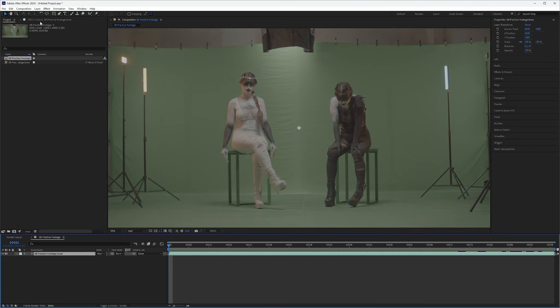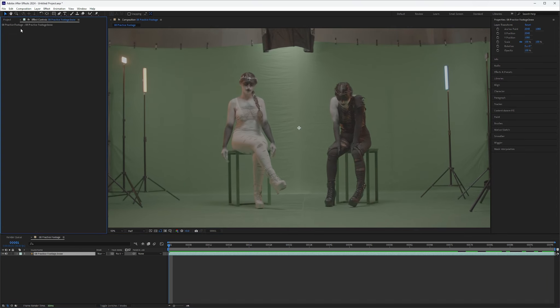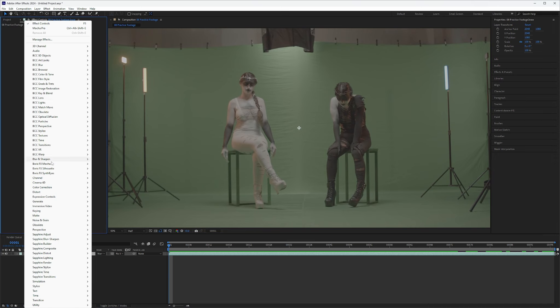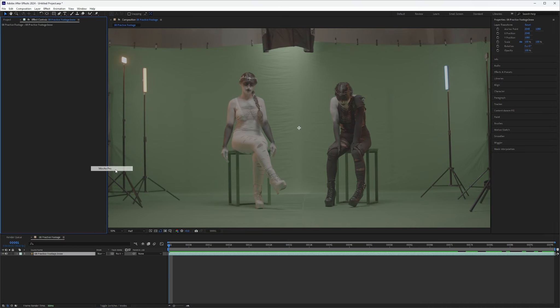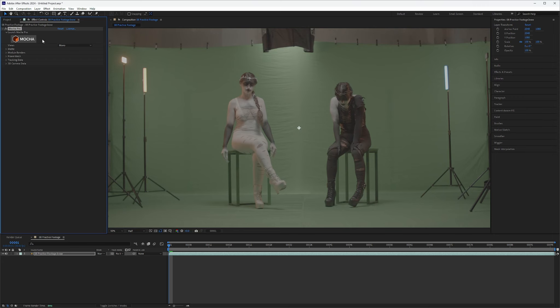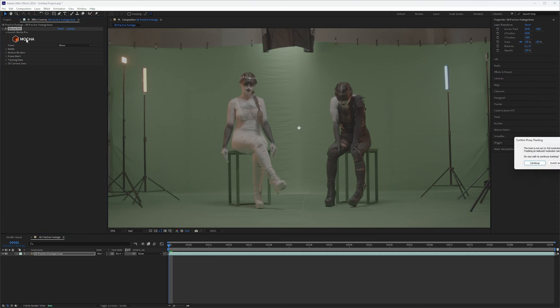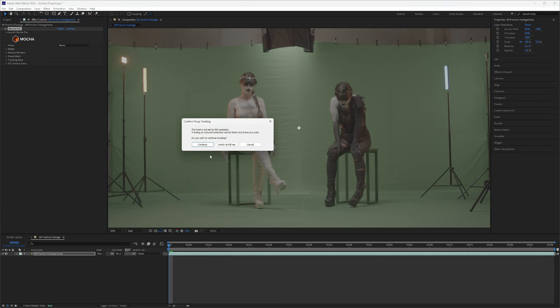In order to do that, go over to VFX controls and let's add Boris FX Mocha Pro. Now there is a free version in After Effects and I believe you can do all this stuff with the free version. But this program is definitely worth buying. So we'll go ahead and use the Mocha Pro. Now Mocha Pro requires you to use your full res stuff. We've got our timeline set on half, but it's going to ask you to switch over to full res anyway. So switch to full res.